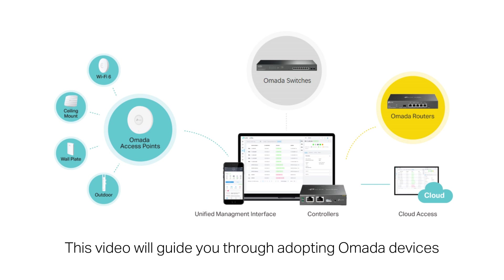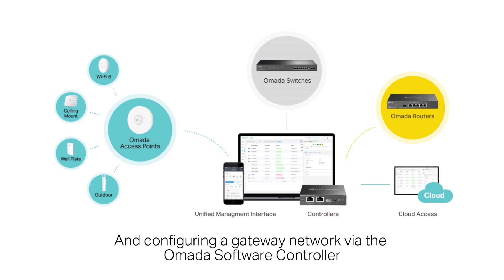This video will guide you through adopting OMADA devices and configuring a gateway network via the OMADA software controller.